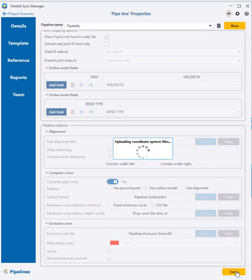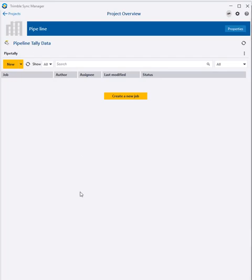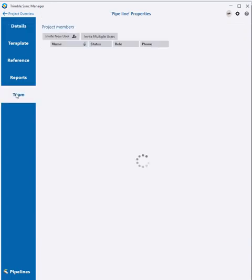After saving the pipeline properties, Trimble Sync Manager returns to the project overview form where both pipelines and jobs are listed. The final step is to go into the properties and invite your team so they can then log into this project using Trimble access.